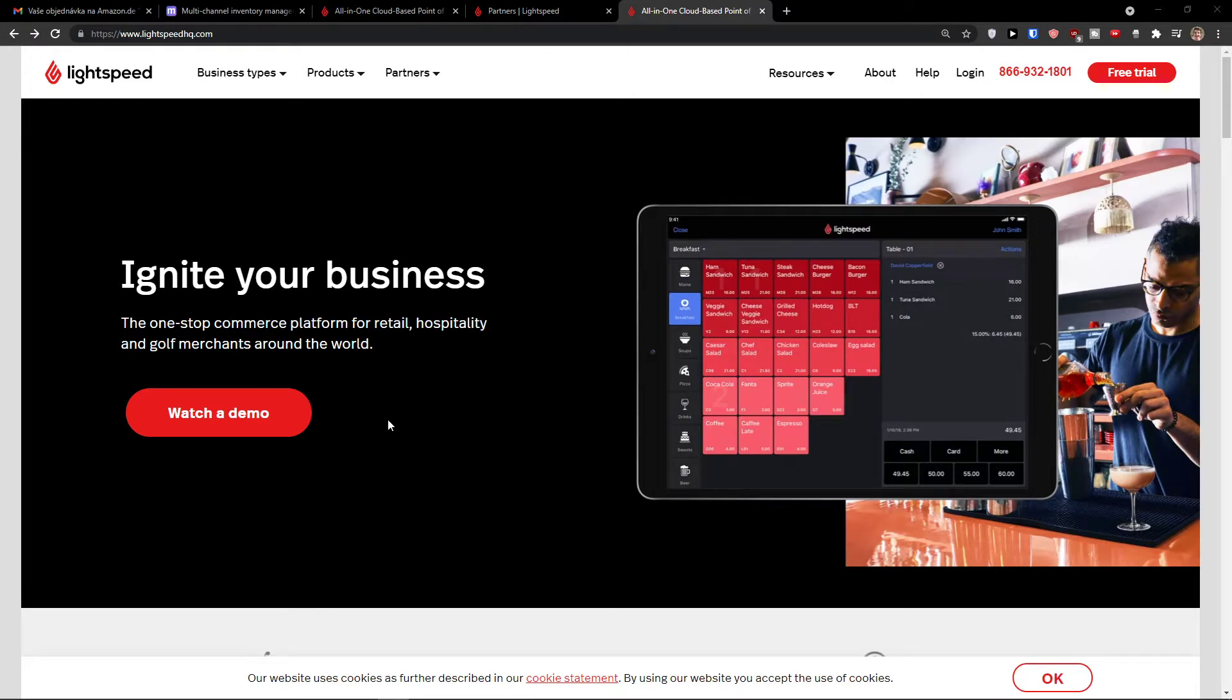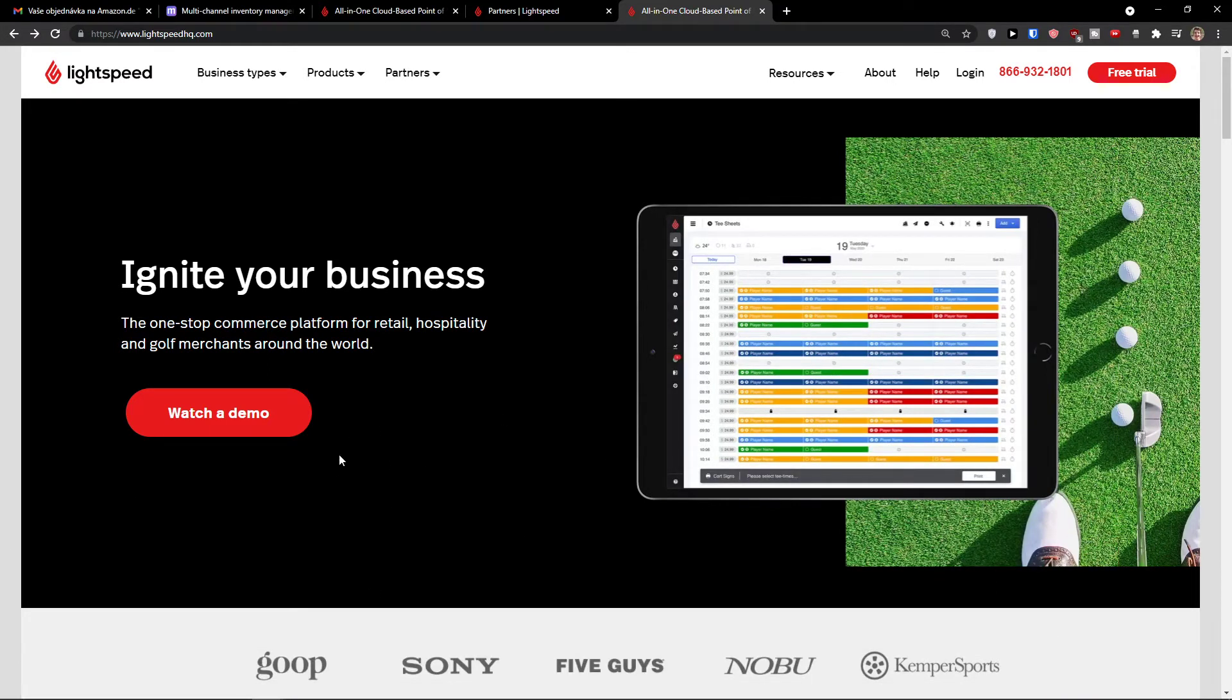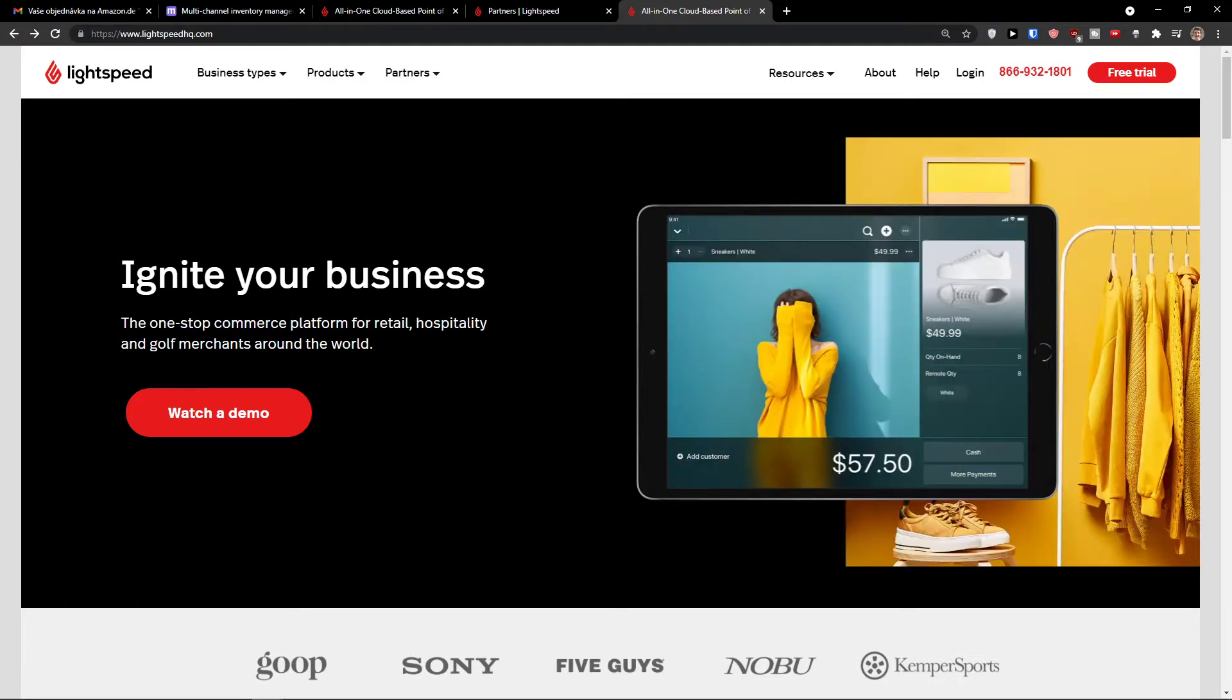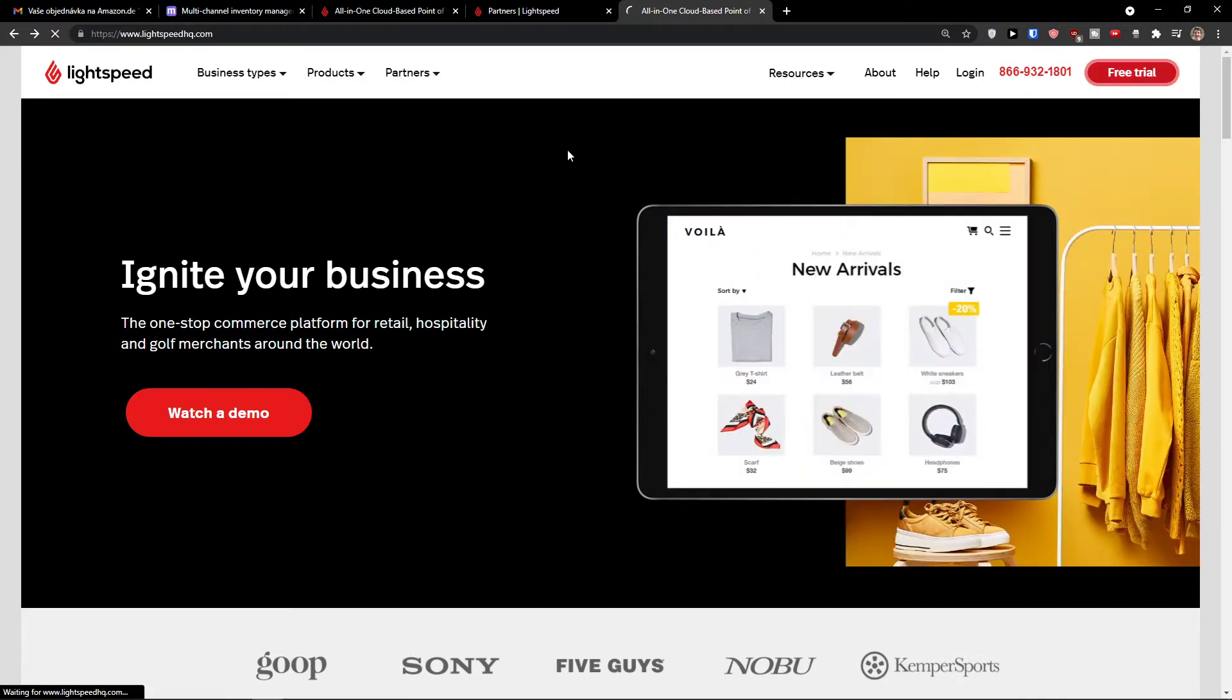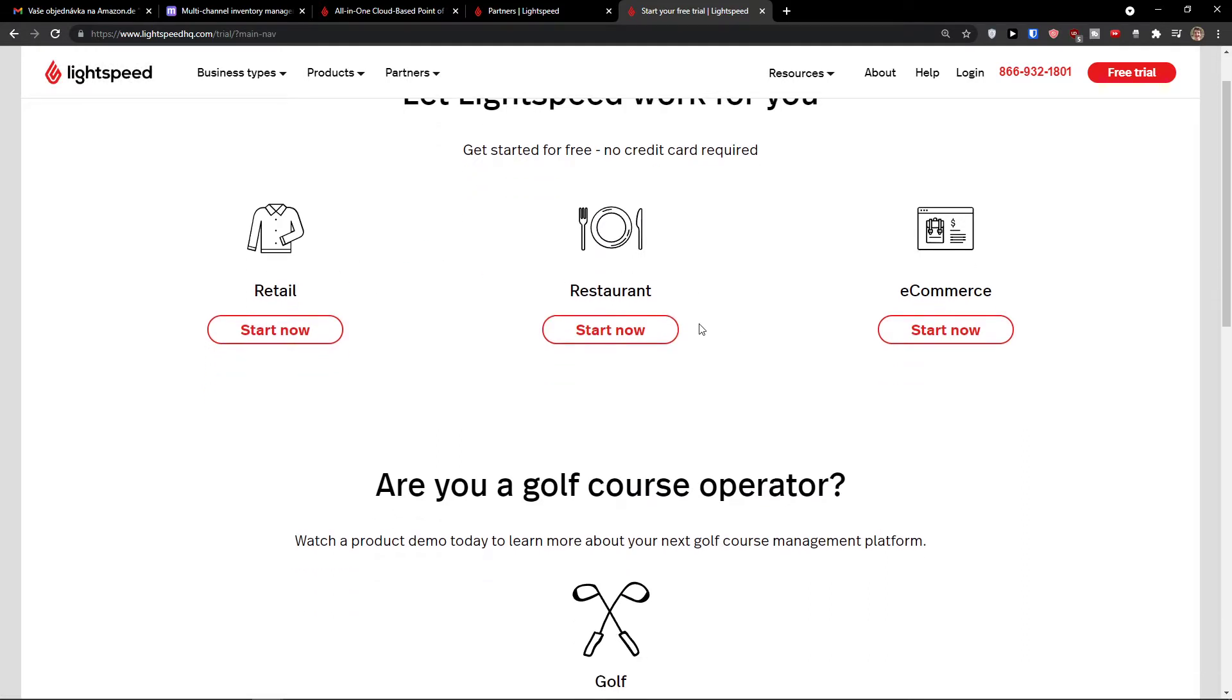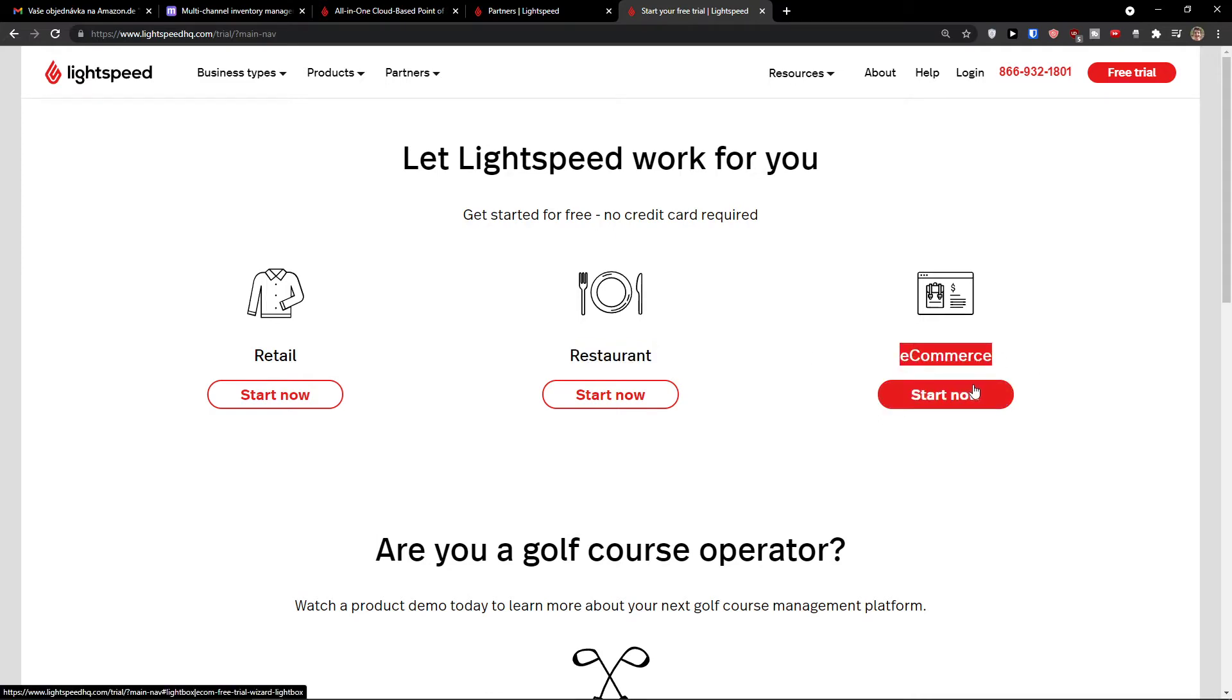The first thing that you want to do is just scroll down below to the description on this video and click on the link and you will get it right here. Then you want to go to the top right and let's click free trial. Now we have multiple options if you want to use it for retail, for restaurant or ecommerce. I'm going to make a tutorial right now for ecommerce but if you want me to, I can make it also for retail and restaurant too. So ecommerce start now.